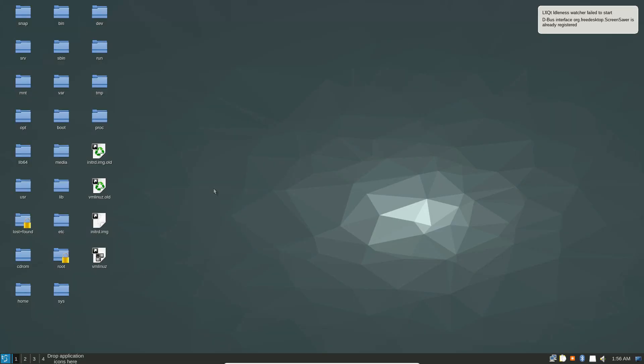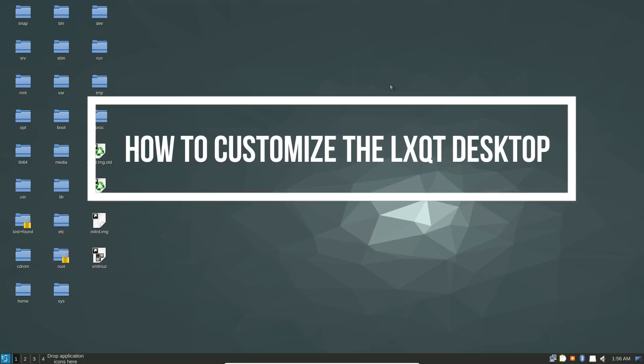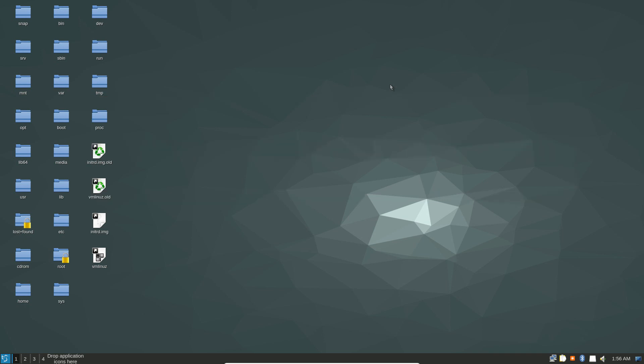Hello everybody, Derek here from Addictive Tips. In this video we're going to be talking about how to customize the LXQT desktop. If you're a bit confused, understand that LXQT and LXDE are kind of the same but not really. LXQT is built with the KDE technologies, whereas LXDE is built with more of the GNOME technologies.